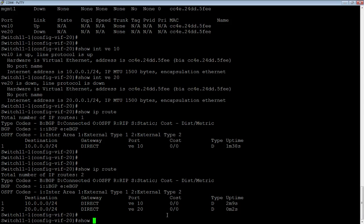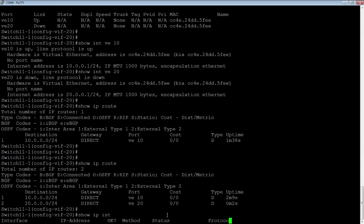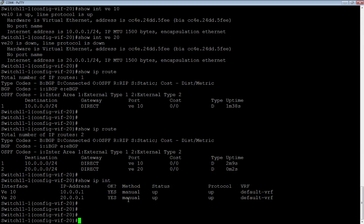You can also do a show IP interface. Under show IP interface, we see the two VEs with their IPs assigned. Their status is up, protocol up, and they're in the default VRF. If we had another VRF or multiple VRFs, we could assign different VEs to different VRFs, but in this case everything's in the default.